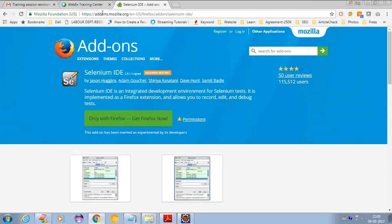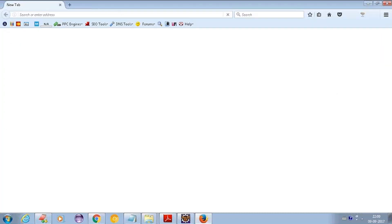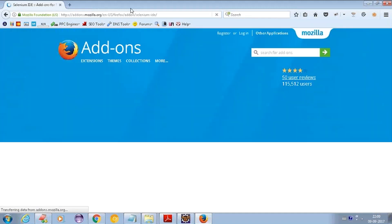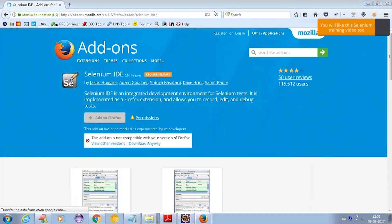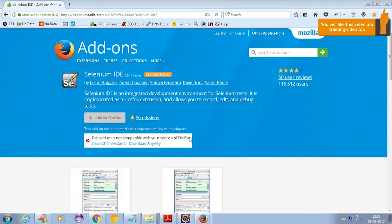When you open the same link in Firefox itself and click on it, you may see a message saying 'This addon is not compatible with your version of Firefox.'